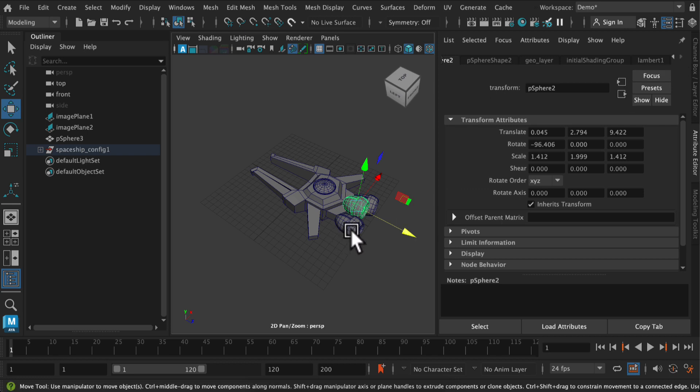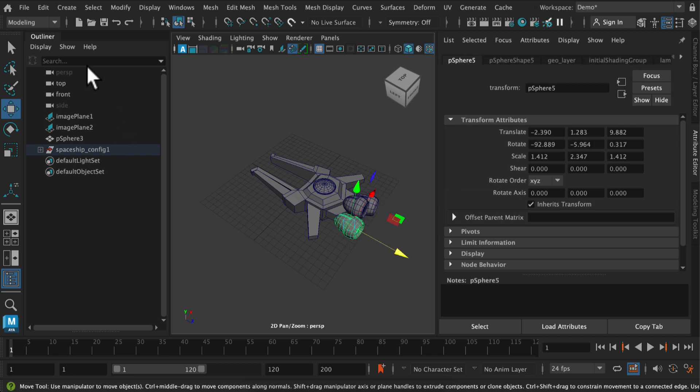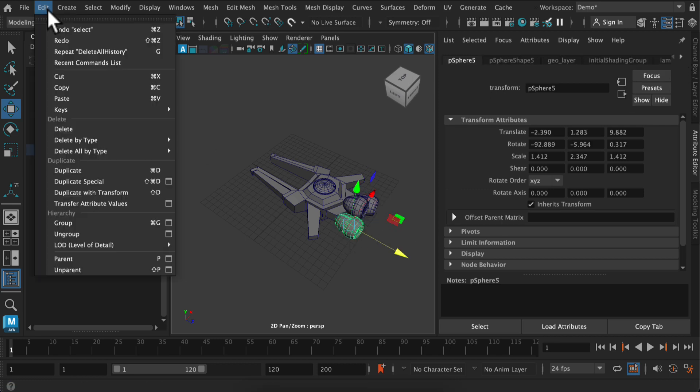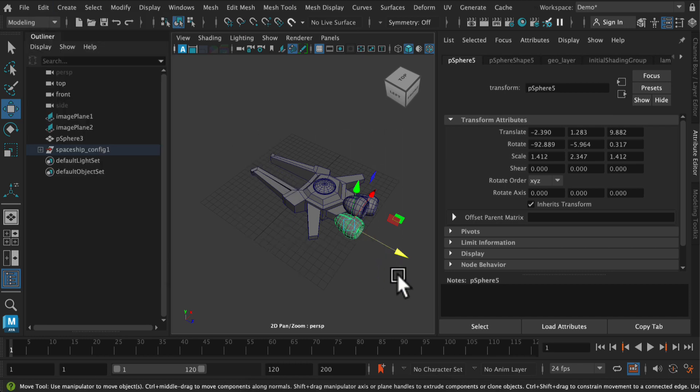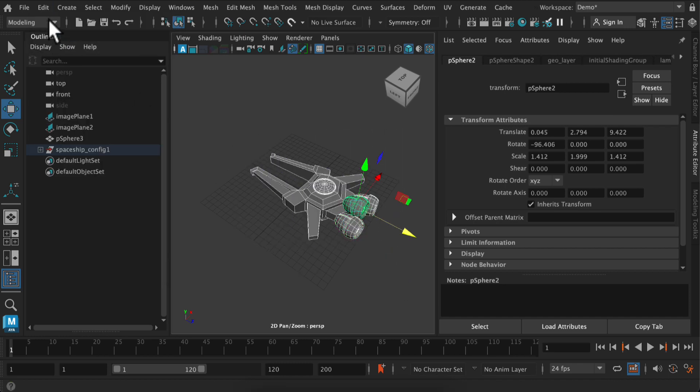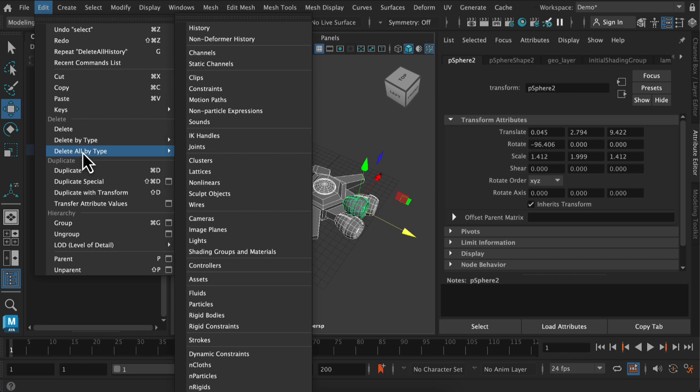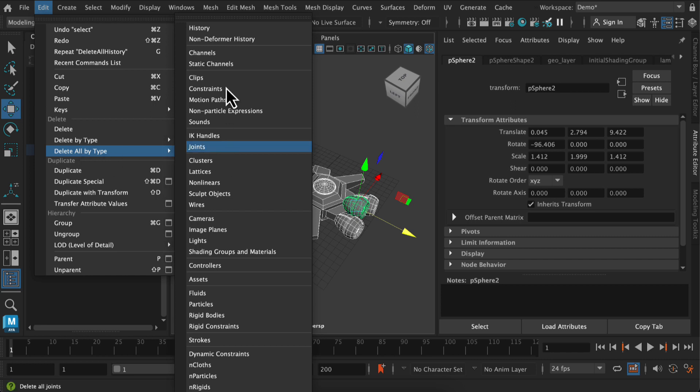So you just go to Edit, delete all by type and history, and then I'm going to do the exact same thing again with the entire model selected. So Edit, delete all by type, and history.